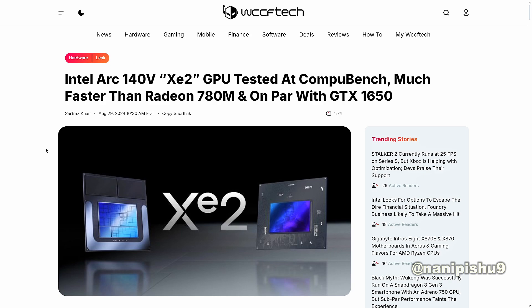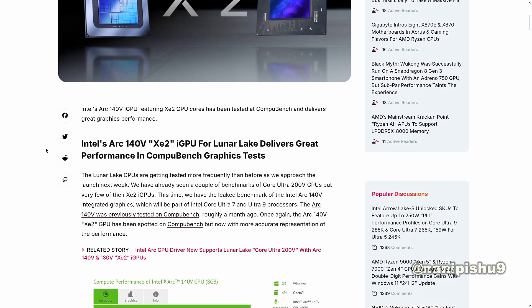Intel Arc 140V XE2 GPU tested at ComputeBench, much faster than Radeon 780M and on par with GTX 1650.